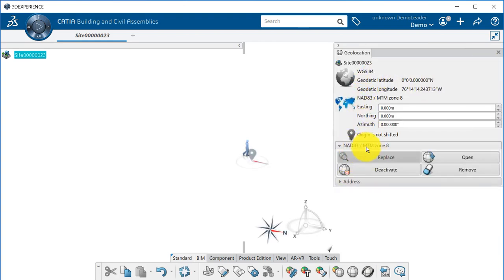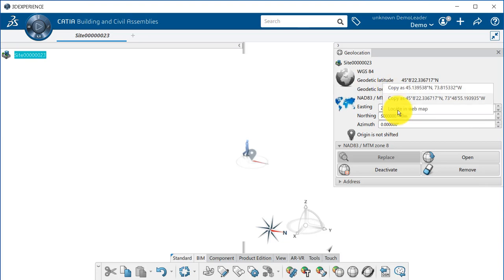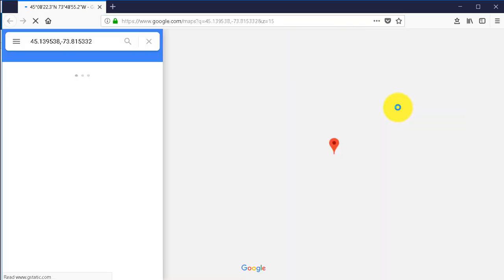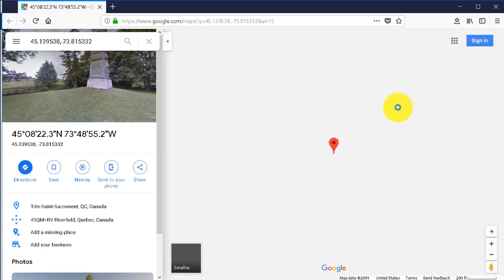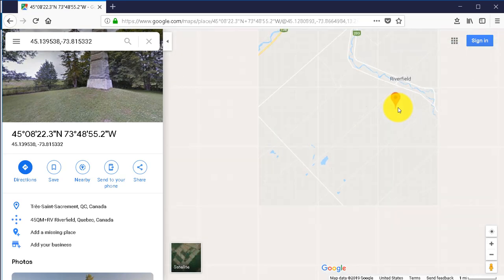As you can see, the CRS we imported has been set as default. We can also move the origin of the project closer to our infrastructure using easting and northing coordinates. Note that those coordinates are automatically converted in latitude and longitude which allow us to quickly check the accuracy by opening it in a map application on the web.